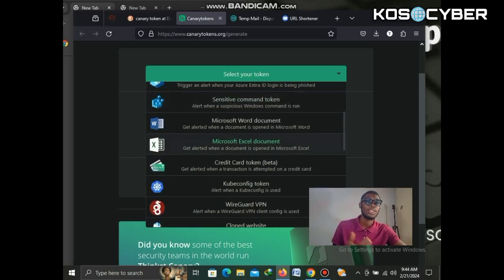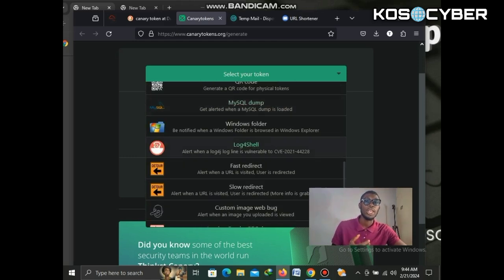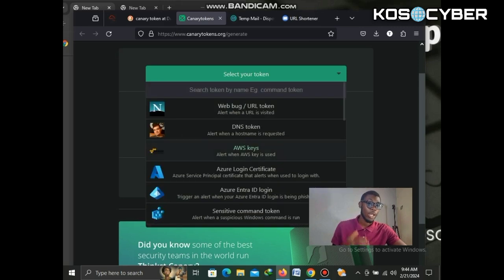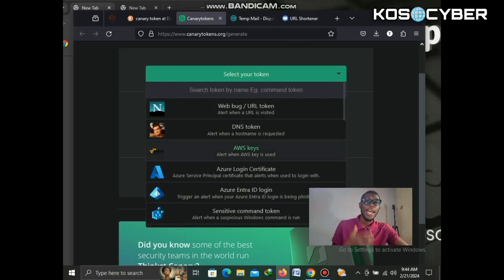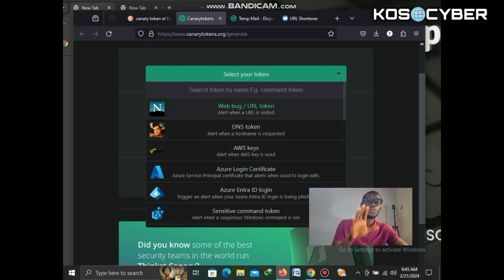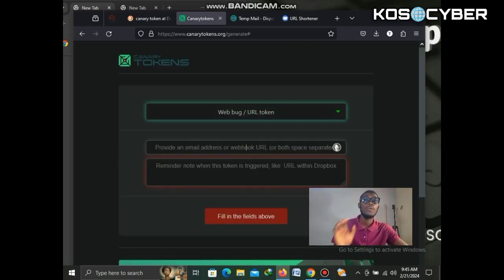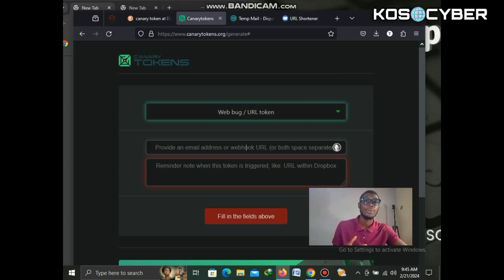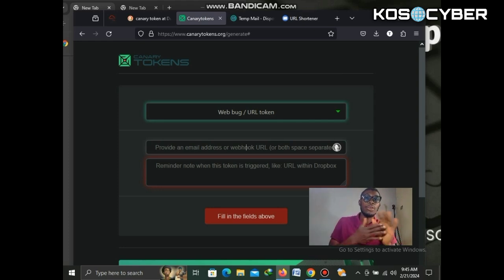There are a lot of tokens available here — we have web bug, DNS token, AWS token, Azure data, and many more. We're going to choose the first one, which is the web bug or URL token. Remember, this video is for educational purposes.